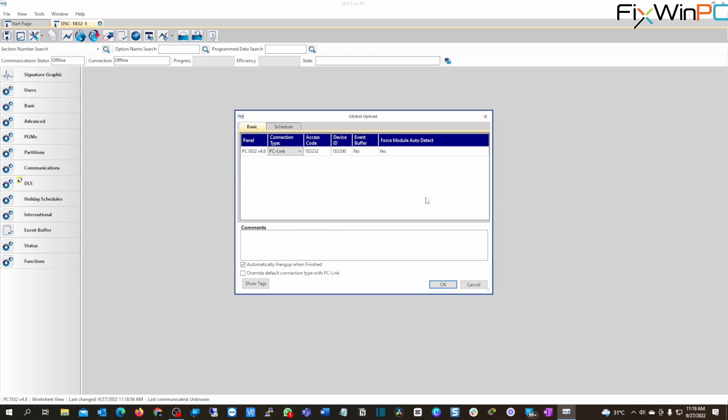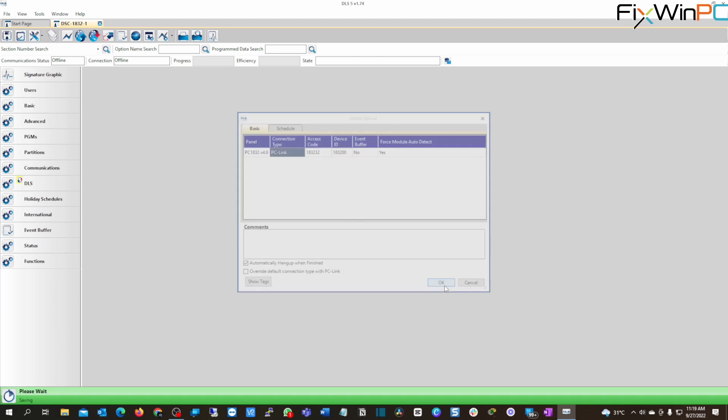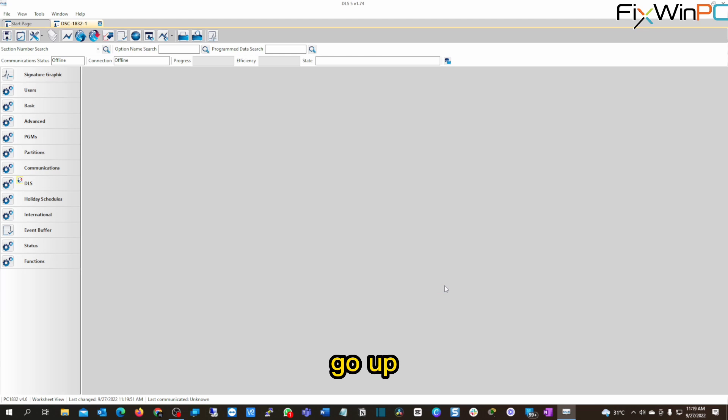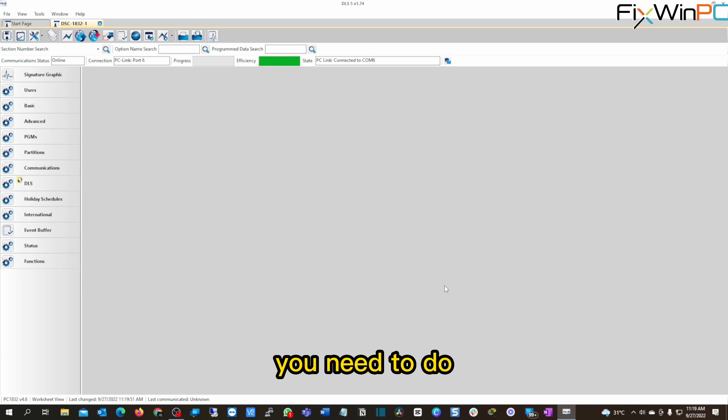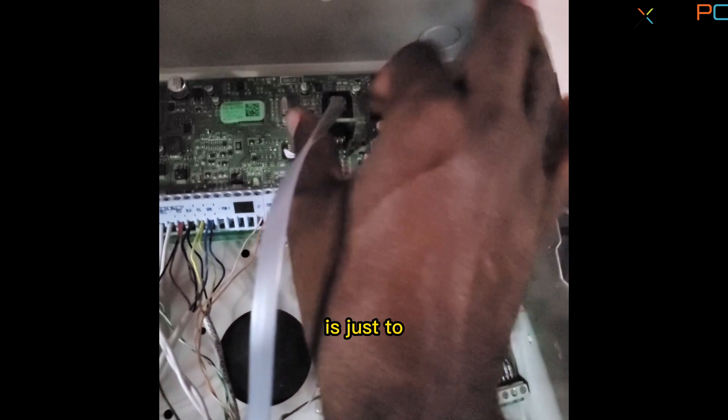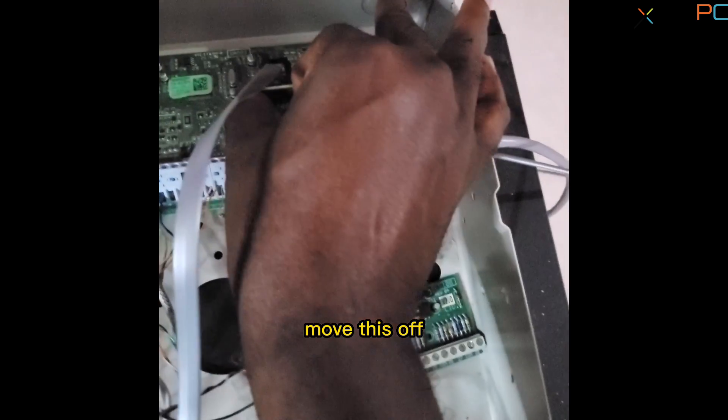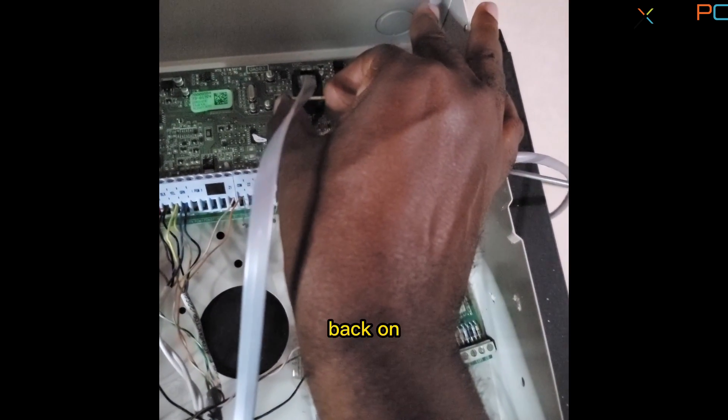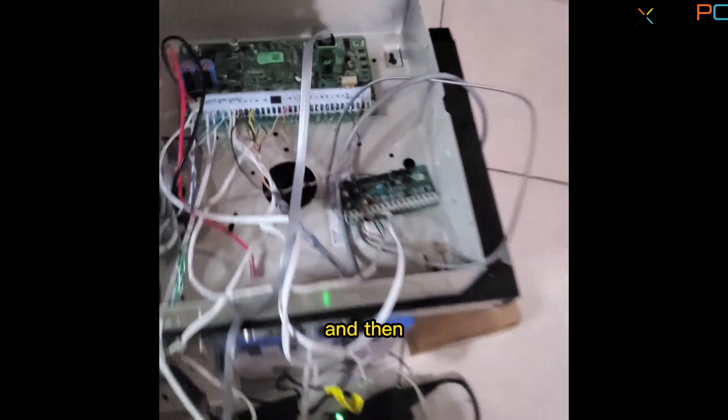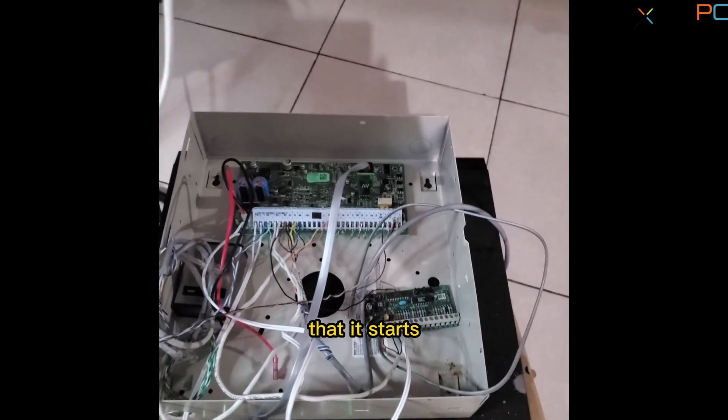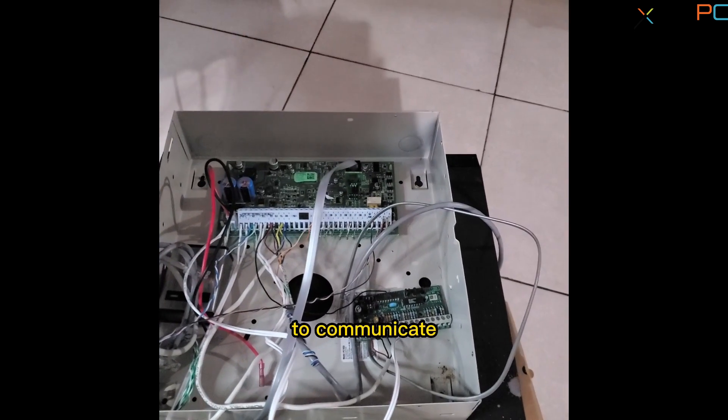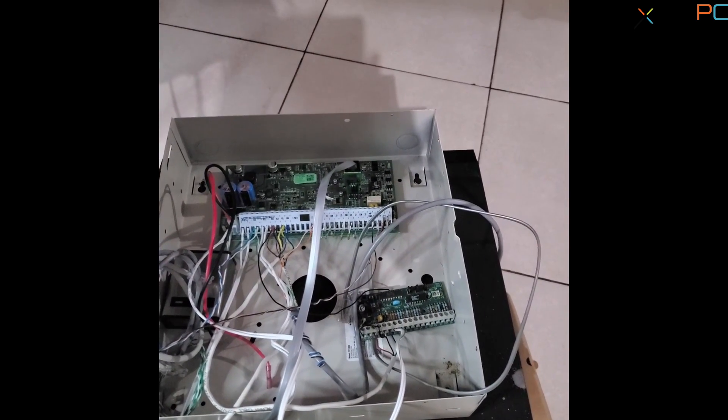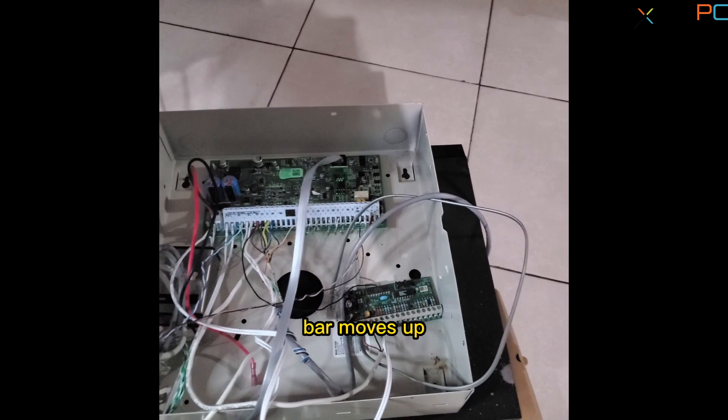Now, when you select this, I hit OK. You're going to see the efficiency go up. What you need to do when you see the efficiency all green, is just move this off. And put it back on. And then you'll see that it starts to communicate. And the progress bar moves up.